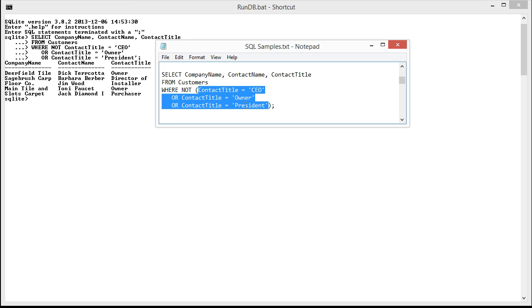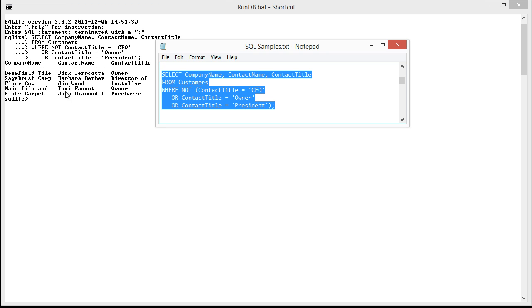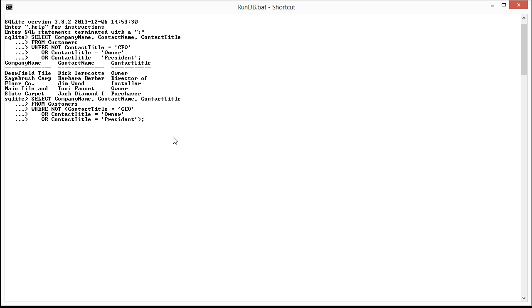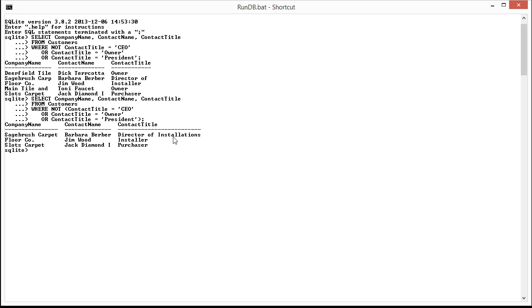And if any of this is true, when I paste this in and run it, you can see we only get the directors of installations, the installers, and the purchasers.